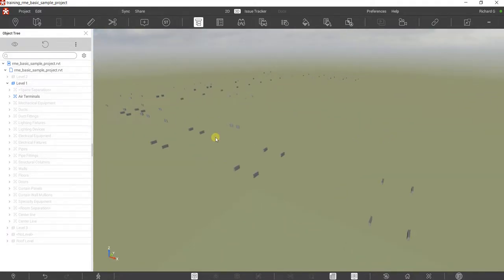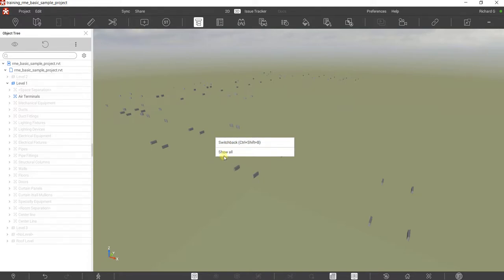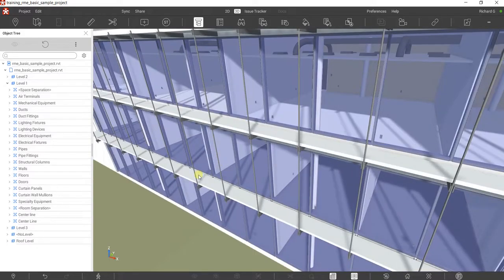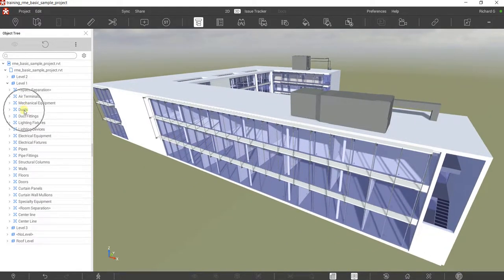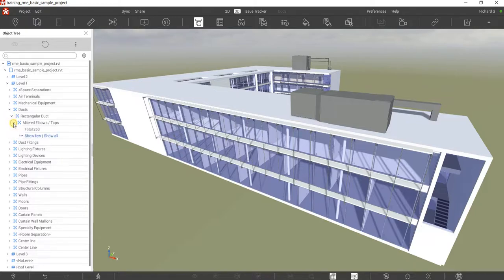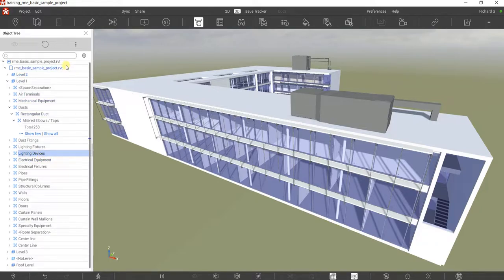You can right-click again and select Show All. You can also select Switch Back, which will open that particular element in Revit, but we're not going to do that. Select Show All and there you go. Basically this object tree works like Navisworks, where you can see levels and expand categories — for example, you have a total of 253 ducts on Level One, and lighting fixtures as well. You can select, isolate, and unisolate elements to further review your model.